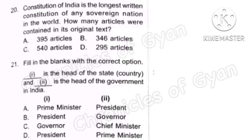Question 20: The Constitution of India is the longest written constitution of any civilian nation in the world. How many articles were contained in its original text? The correct answer is Option A, 395 articles.